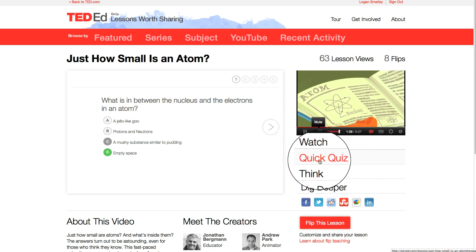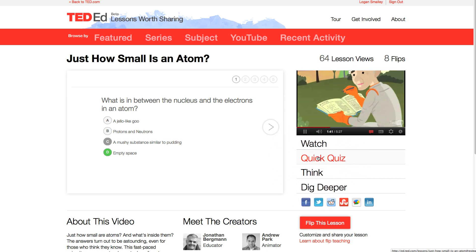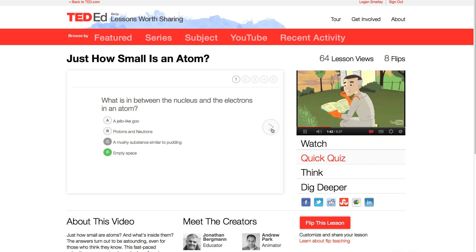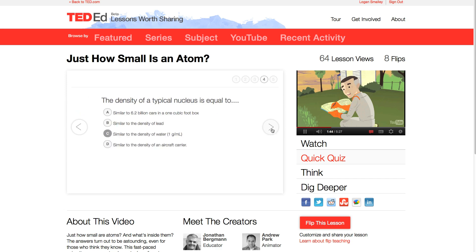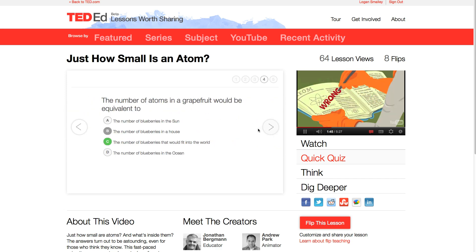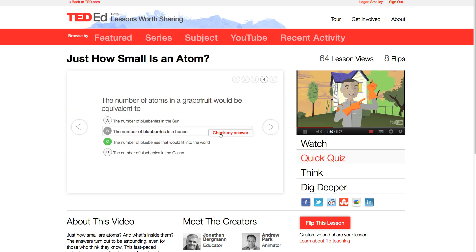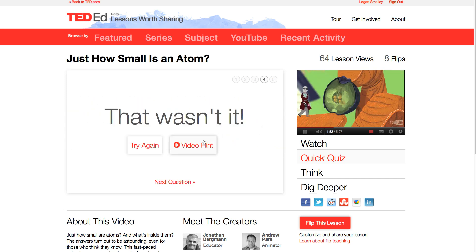In the Quick Quiz section, you'll find multiple choice questions that check for basic comprehension of the video. You get real-time feedback on your answers, and if you get one wrong, you can use the video hint.